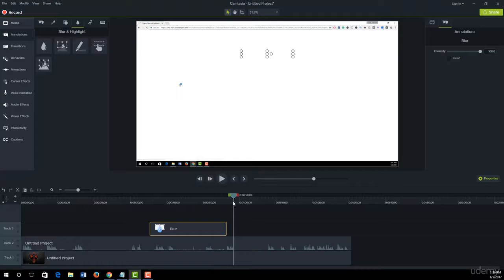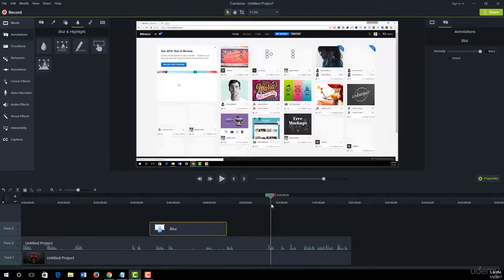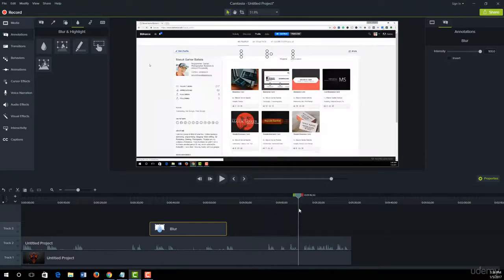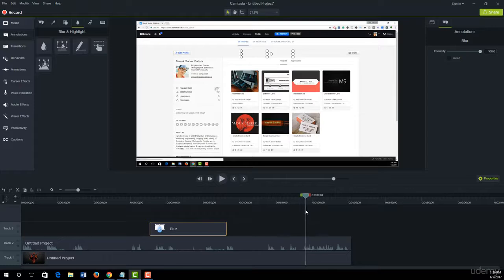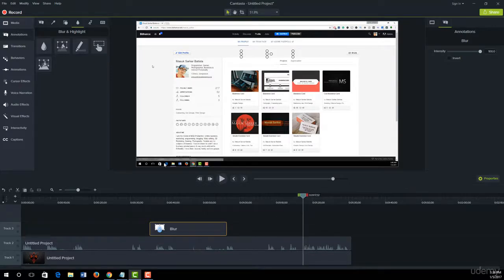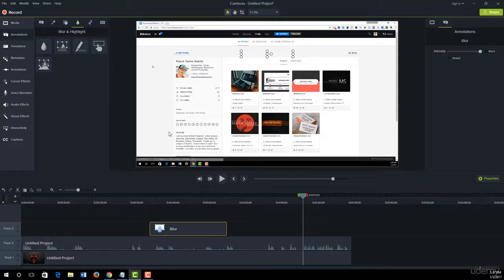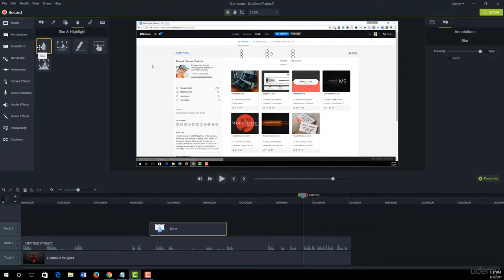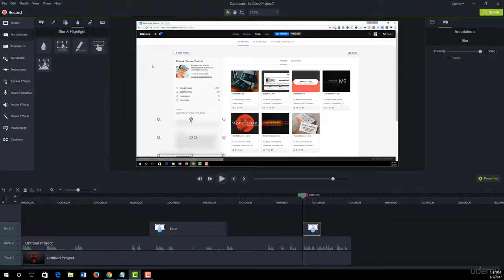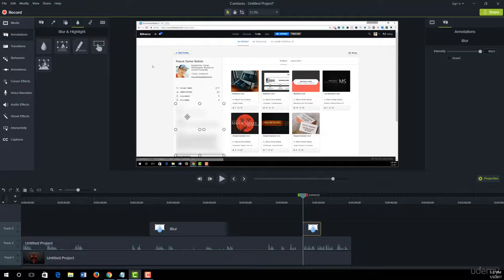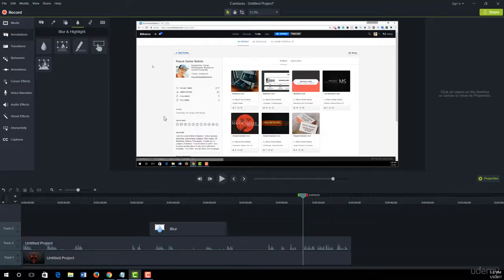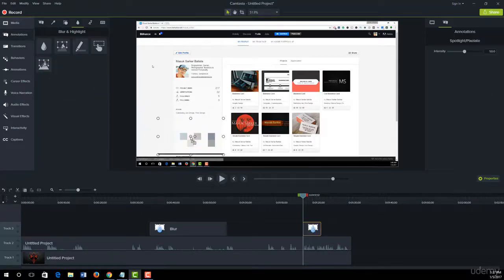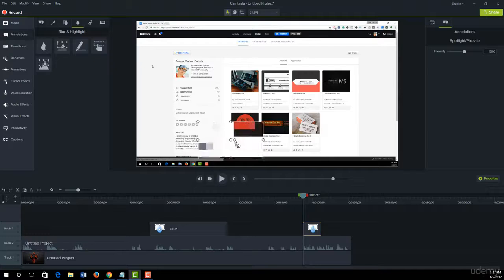we can easily blur out our confidential info. If you want to blur any portion of this screen or pixel out any screen, then in the same way you can use the blur option or you can use the pixel option.